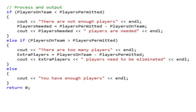On the if statement: if players on team is less than players permitted, open curly brace — use `cout` to display "There are not enough players" followed by `endl` to move to the next line. Then compute the number of players needed as players permitted minus players on team. Then use `cout` to display `players_needed` followed by " players are needed" — with a space in front of the word 'players' so the number doesn't run right up against it.